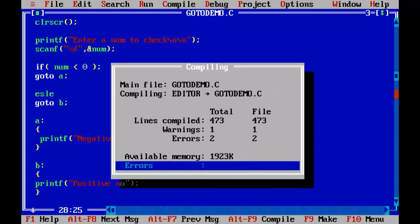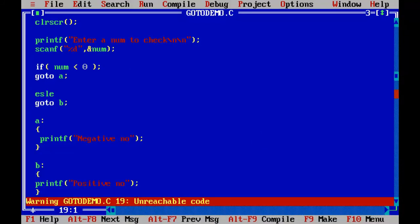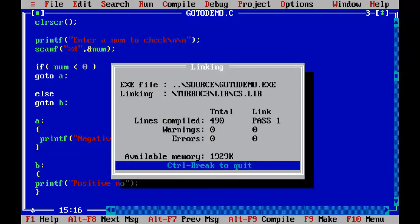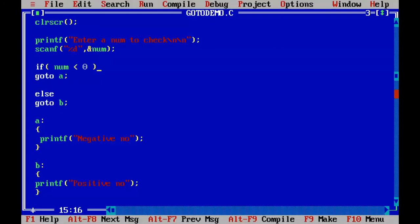Control F9 to compile. We got two errors — unreachable code. I had misspelled 'else' and there was a semicolon at the end of the if statement that shouldn't be there. After fixing both, we compile again. Entering 4, we get 'positive number'. That means 4 is stored, 4 is not less than zero, so it goes to else, GoTo B, and B prints 'positive number'.